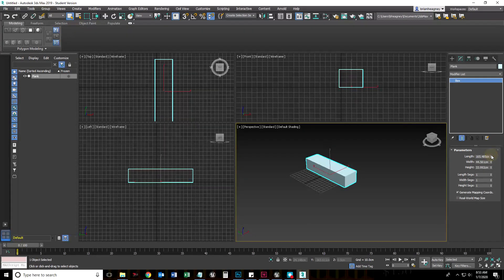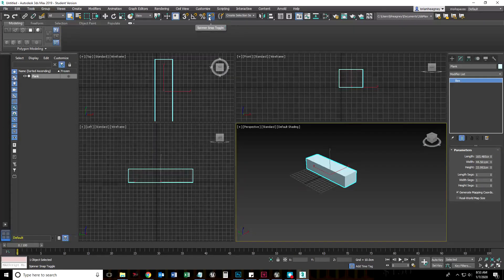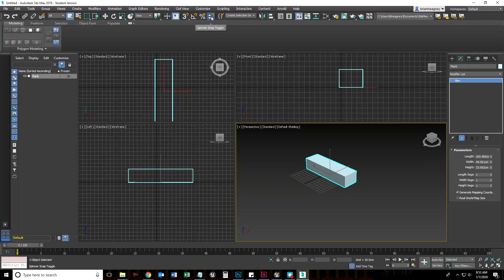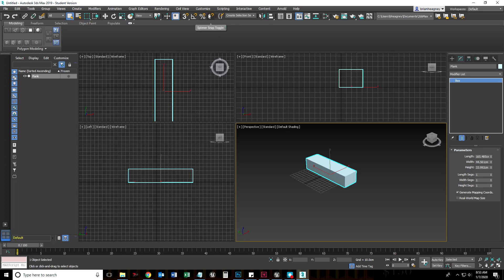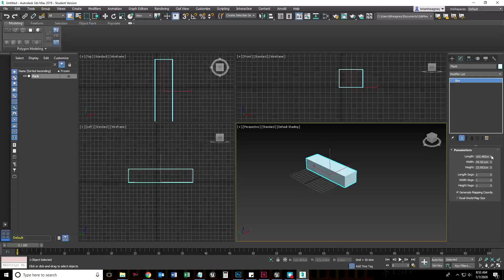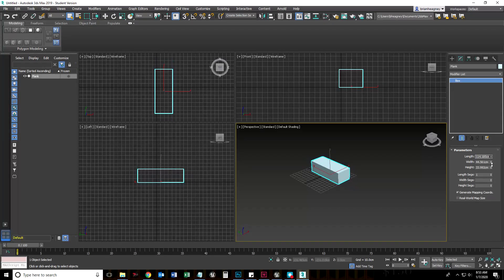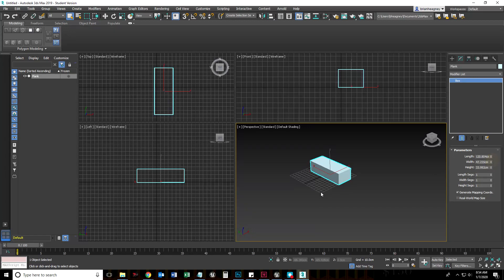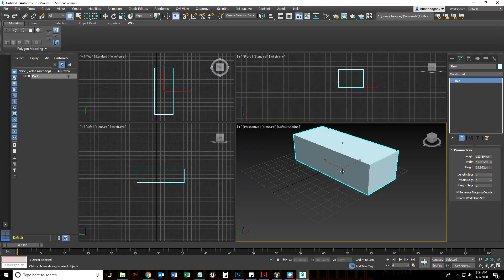Notice that when I clicked Enable in that little options menu, it actually enabled Spinner Snaps. I can disable that by turning that off by clicking it once again. So that's how you can enable snaps on your spinners.